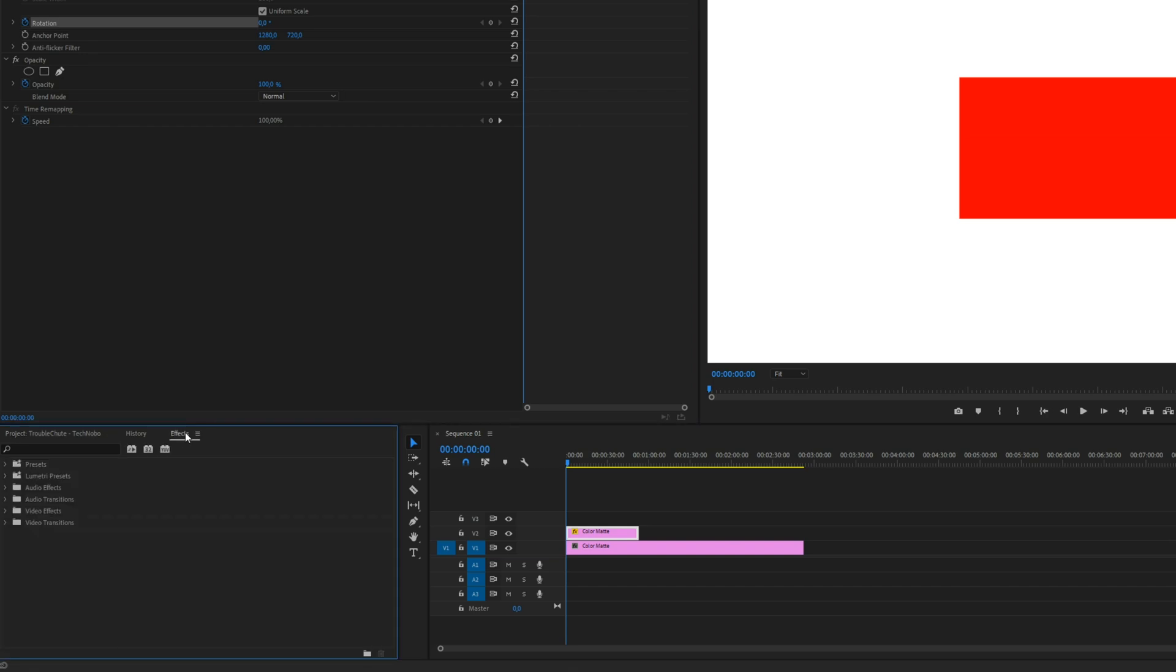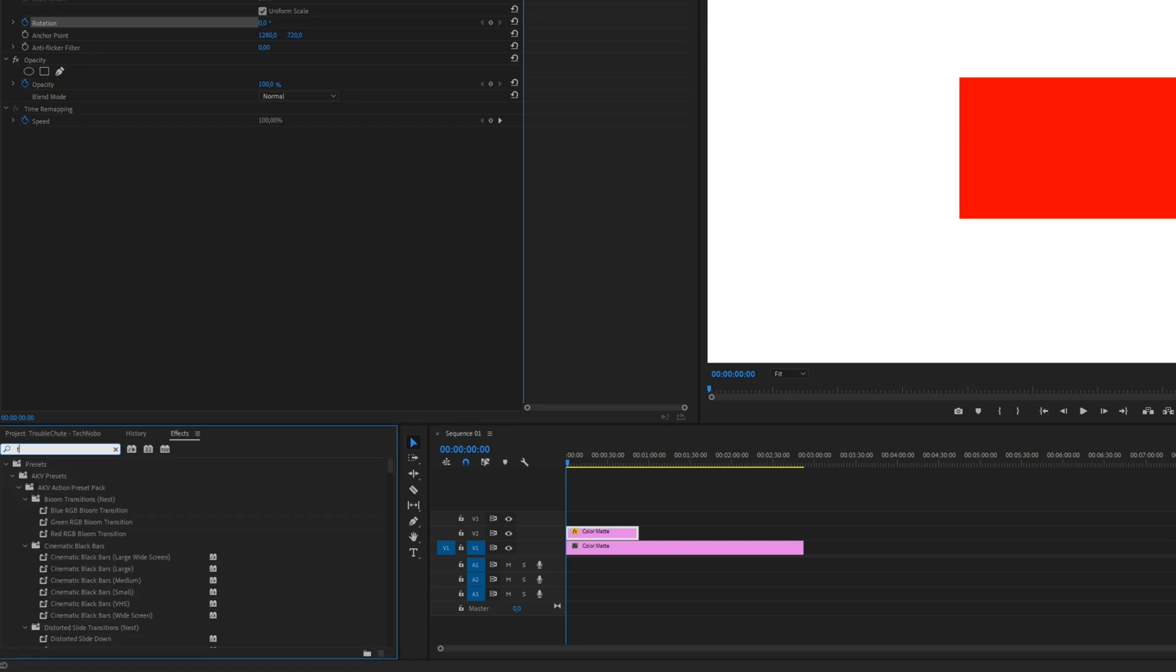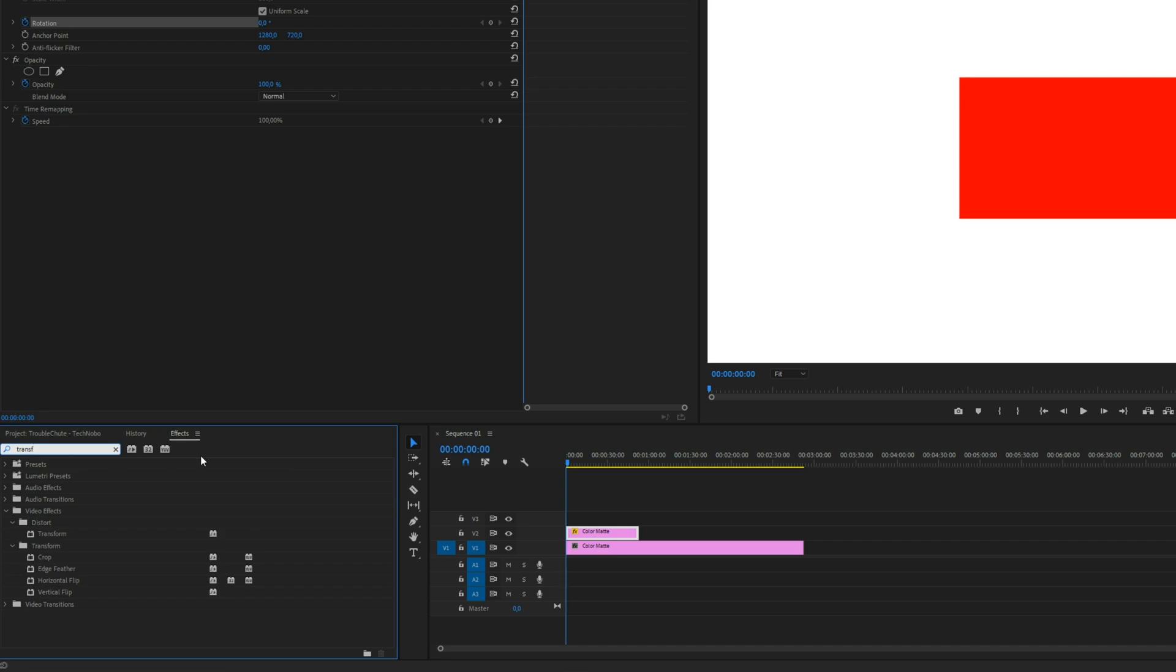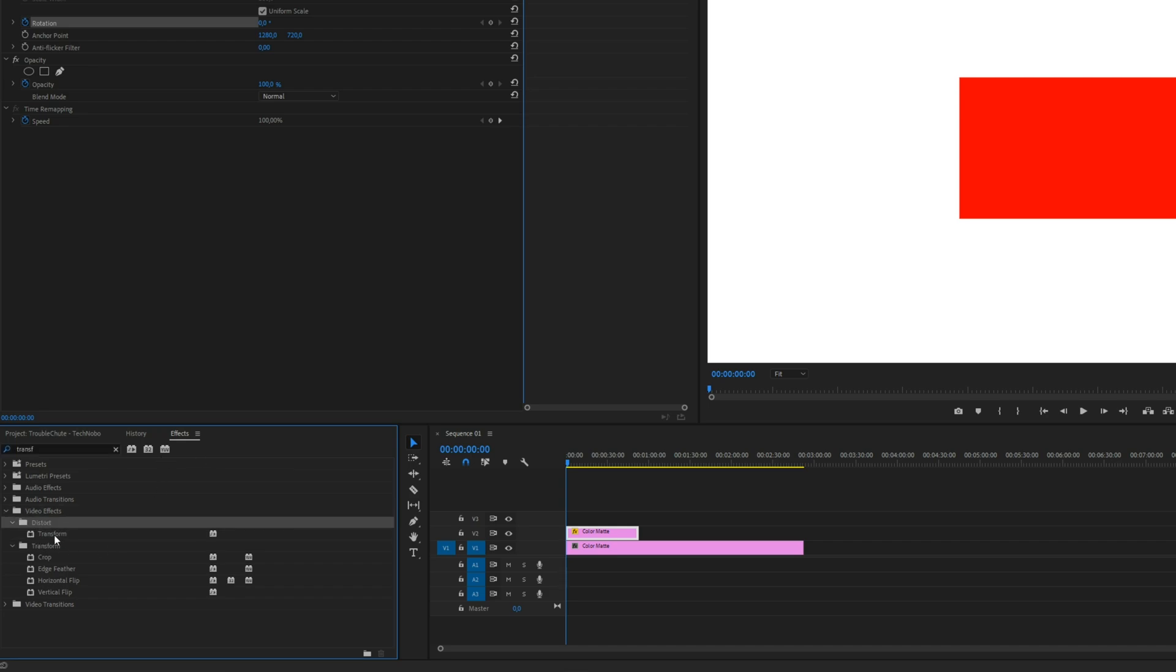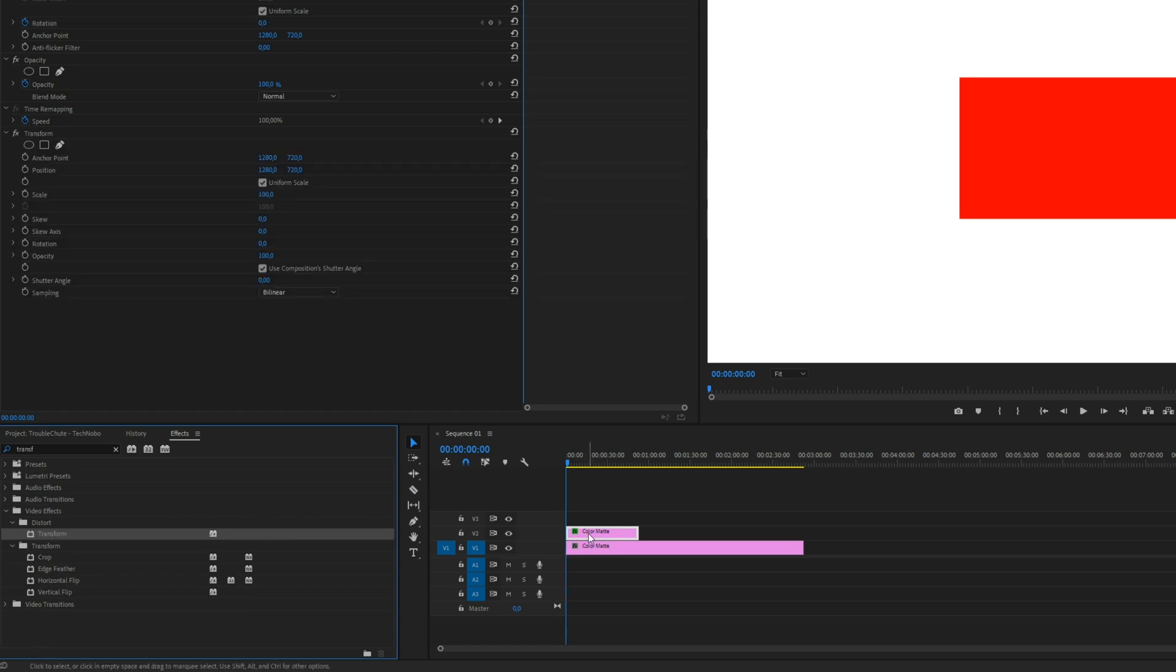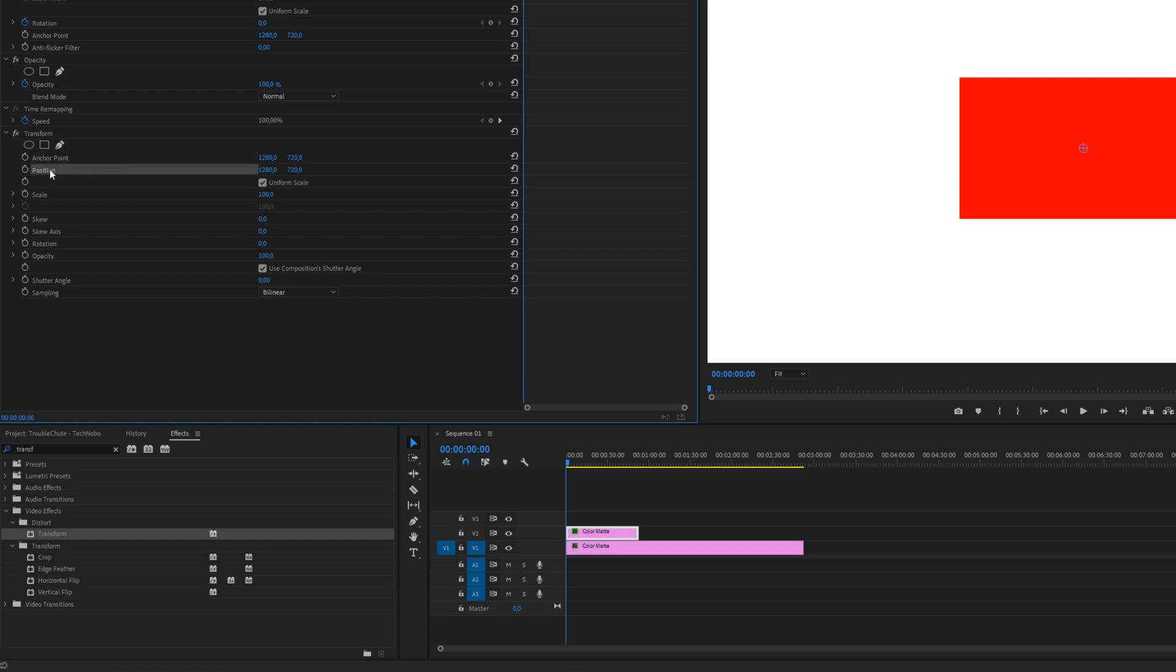under the Effects window, at the very top up here, type in T-R-A-N-S-F, and you should see a Transform appear under Video Effects, Distort, Transform. Drag and drop it onto the object you want to animate, and here you'll see Anchor Point, Position, Scale, Skew, Rotation, et cetera, that you'd usually animate up here.